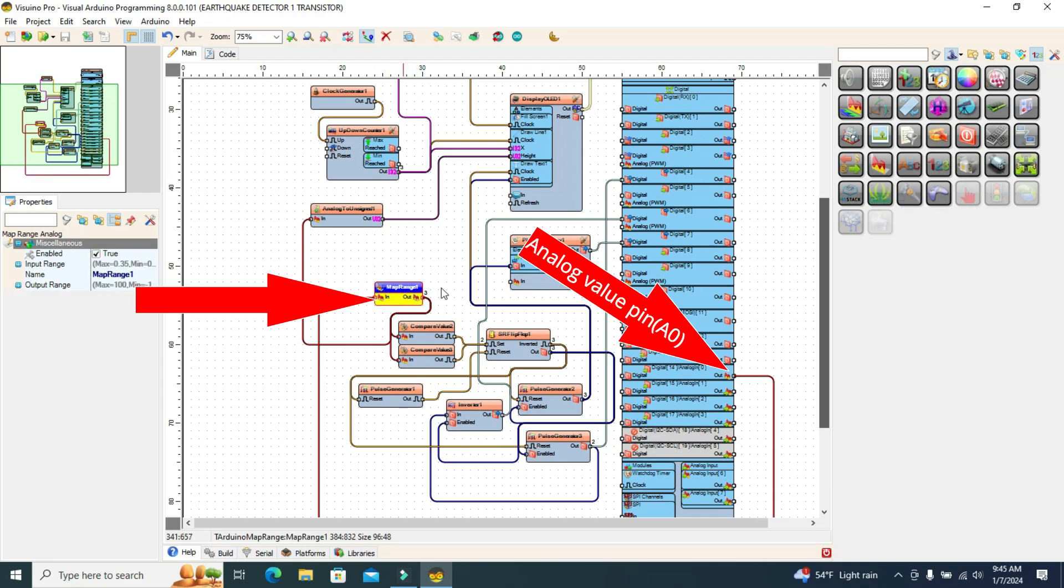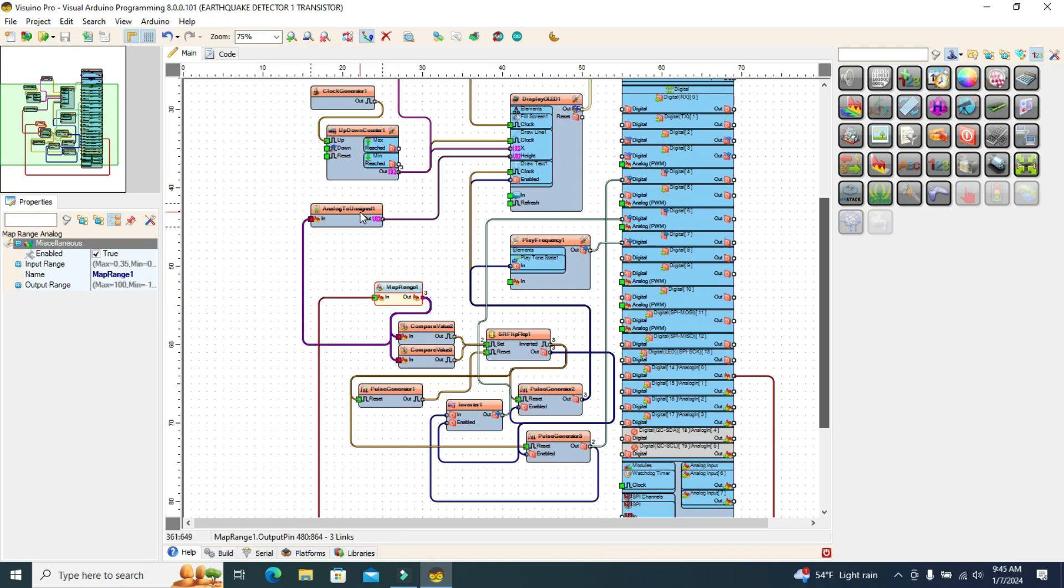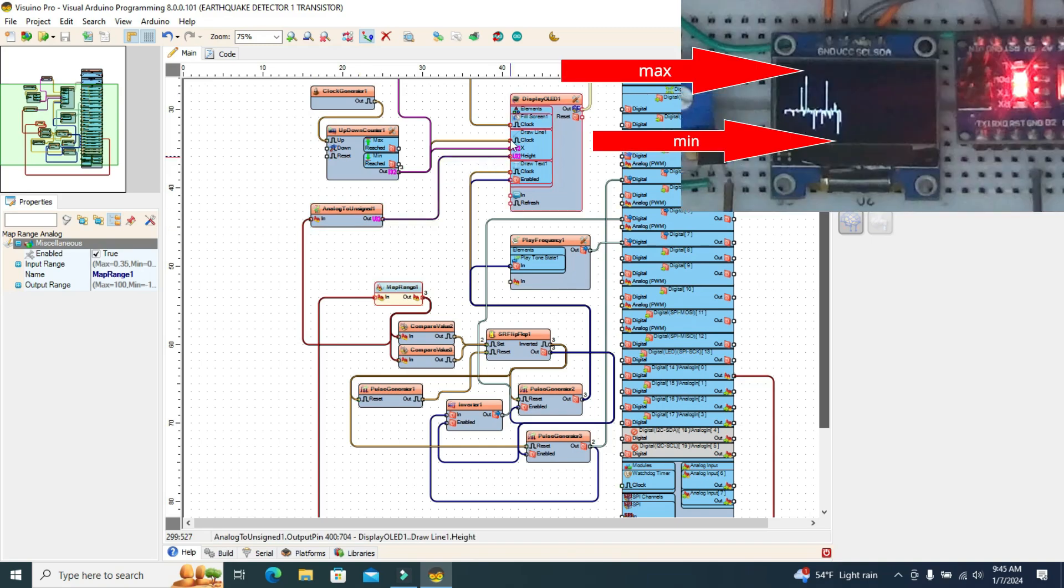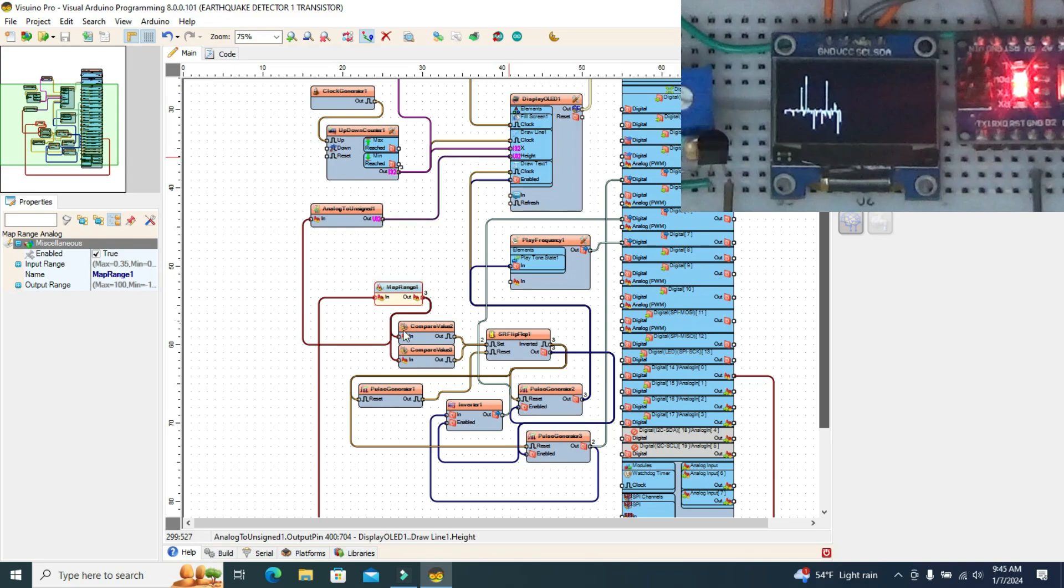On input analog zero, we find the output value from the collector of the detector transistor. This value is passed through a map range component to maintain the maximum and minimum value of the vertical movements of the dash within the limits of the display dimensions.